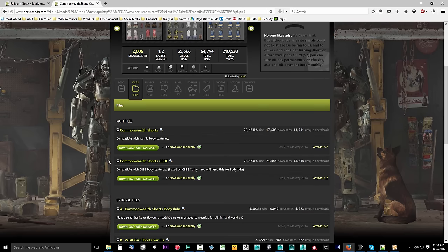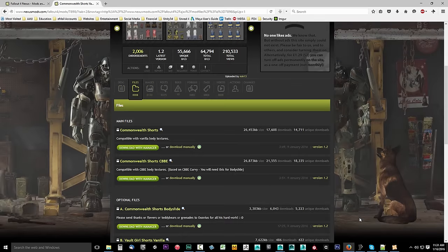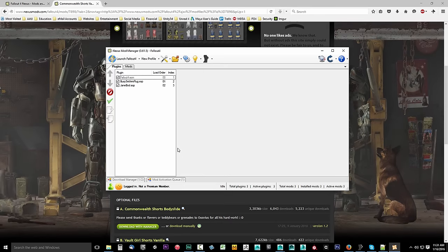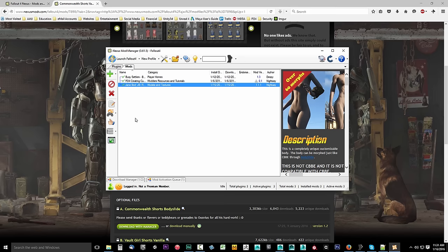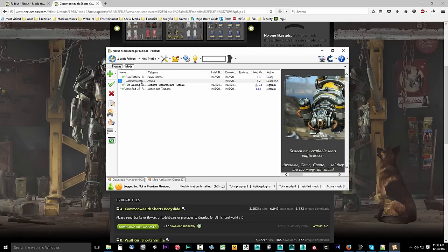Click Files and go ahead and install this. I'm going to grab Commonwealth Shorts — the vanilla one. I suggest you do the same so you can learn the conversion process. I'll click Download with Manager and that's going to download with my Nexus Mod Manager. You can also find a link to the Nexus Mod Manager in the description. Once it's done downloading, go ahead and double click to install it.